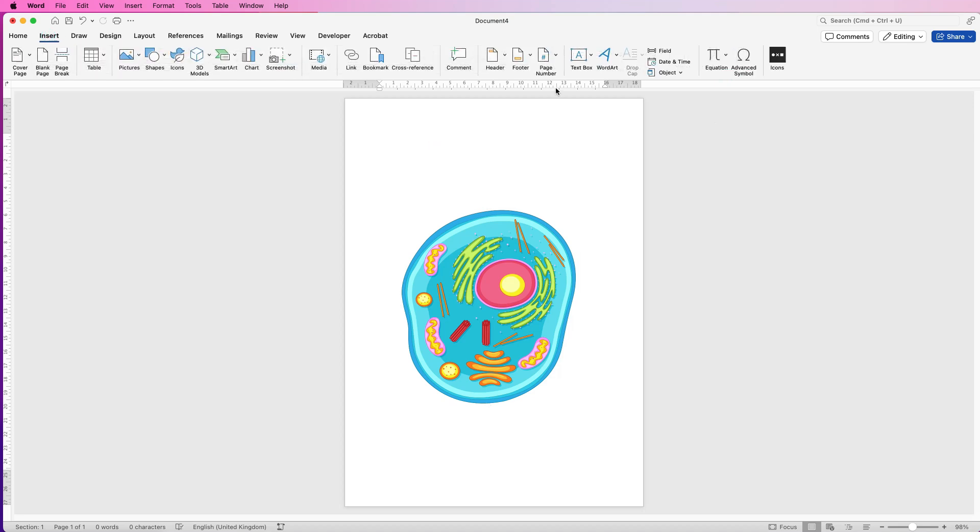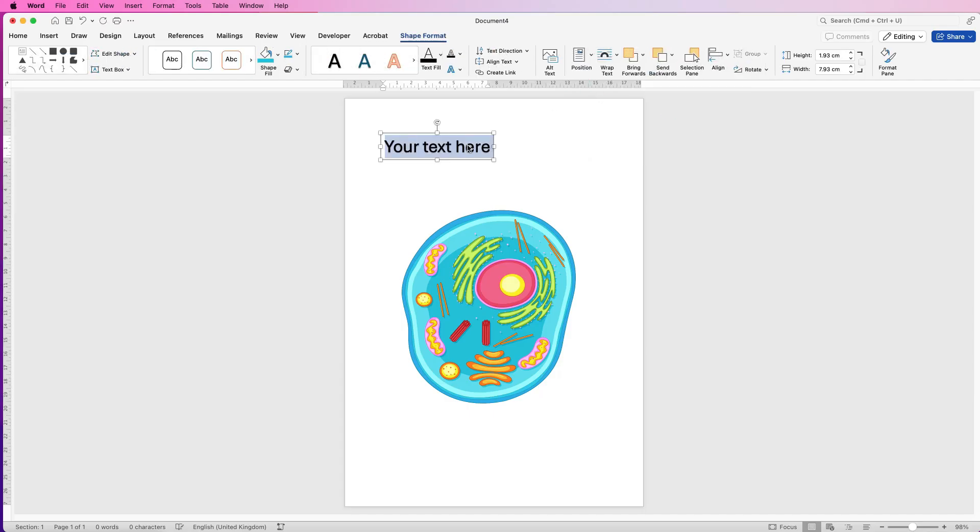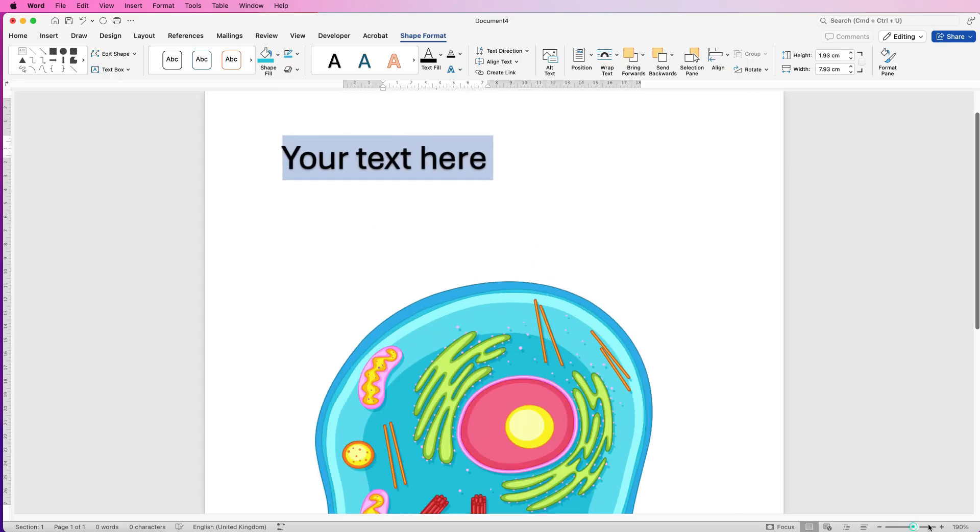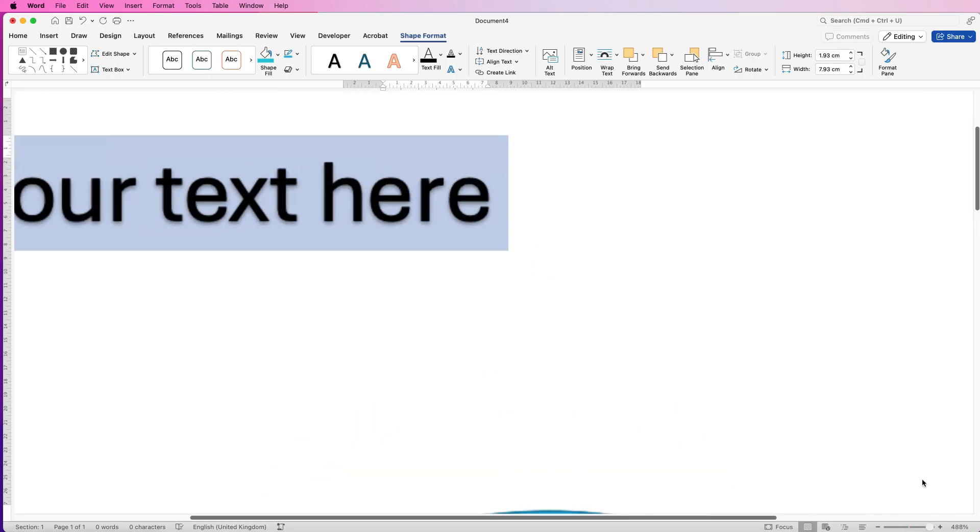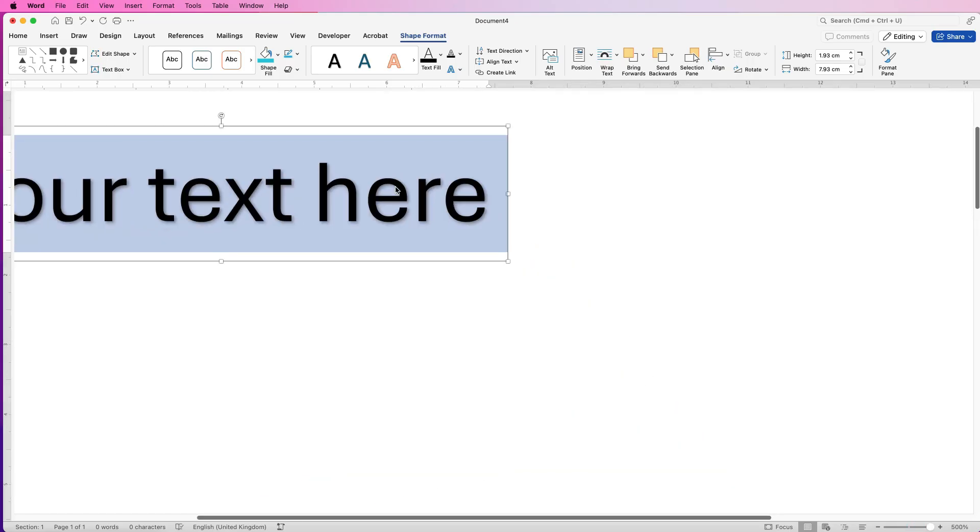So go to Insert, go to WordArt, and then just select this one here. Now this particular WordArt, if I zoom in, you may or may not be able to see it, but there is a slight shadow to this text.